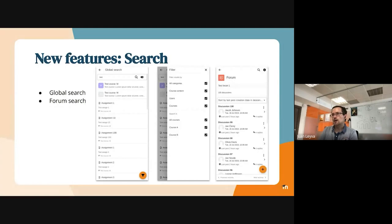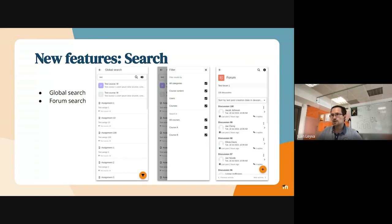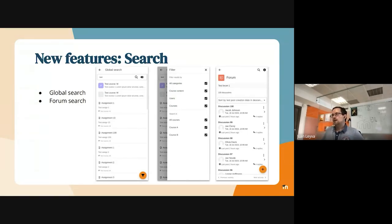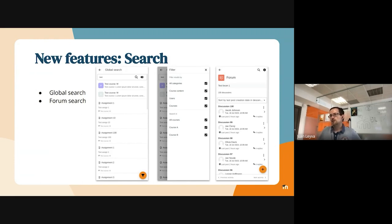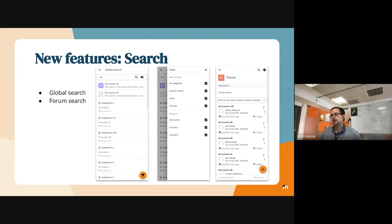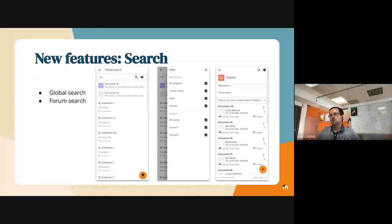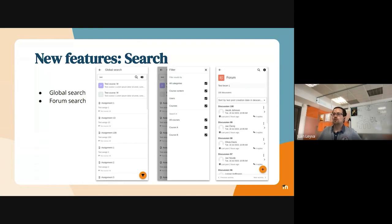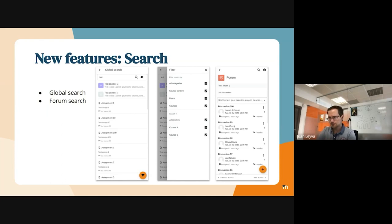So the most important features that we were able to complete during the last sprint are the global and forum search. As you can see in the screenshots, it looks quite similar to what is done in the web version, although we try to improve the user experience and the user interface a bit. We are using a more simplistic approach in a way that we try to keep a consistent view of the results. We also support infinite scrolling, we are not using pagination.